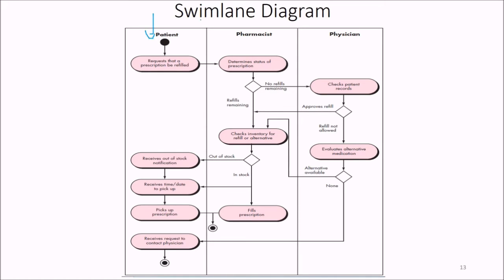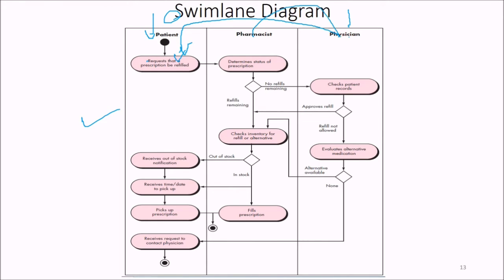We revisit the swim lane diagram. For a specific scenario, a patient handles certain things, a pharmacist handles certain things, and a physician handles certain things. You would not expect the physician to deal with all situations or the pharmacist to take the position of the physician. The swim lane diagram shows what user interface is to be given to different users.